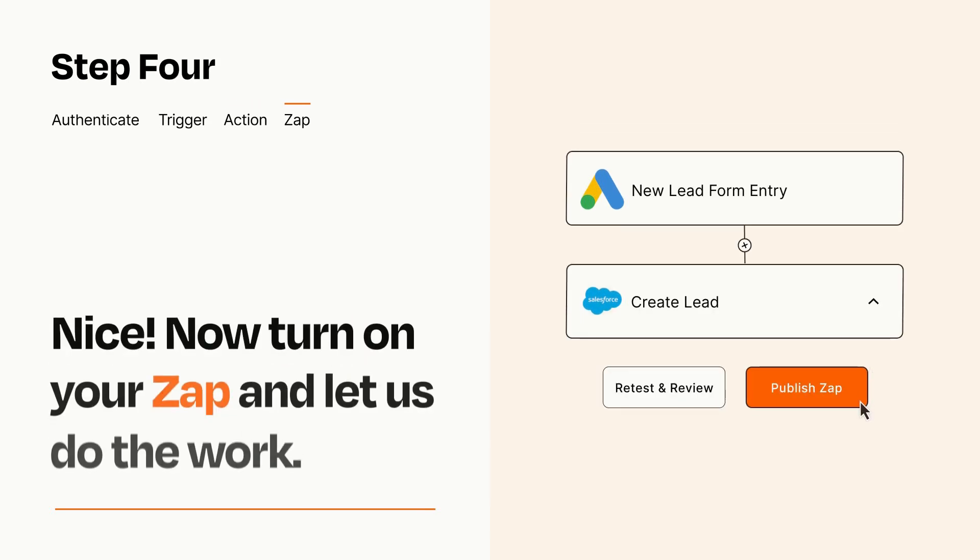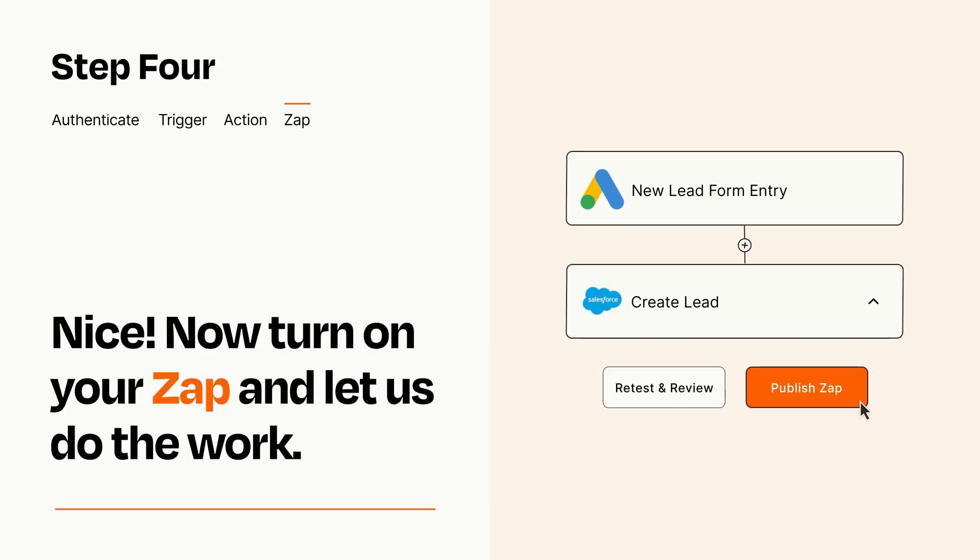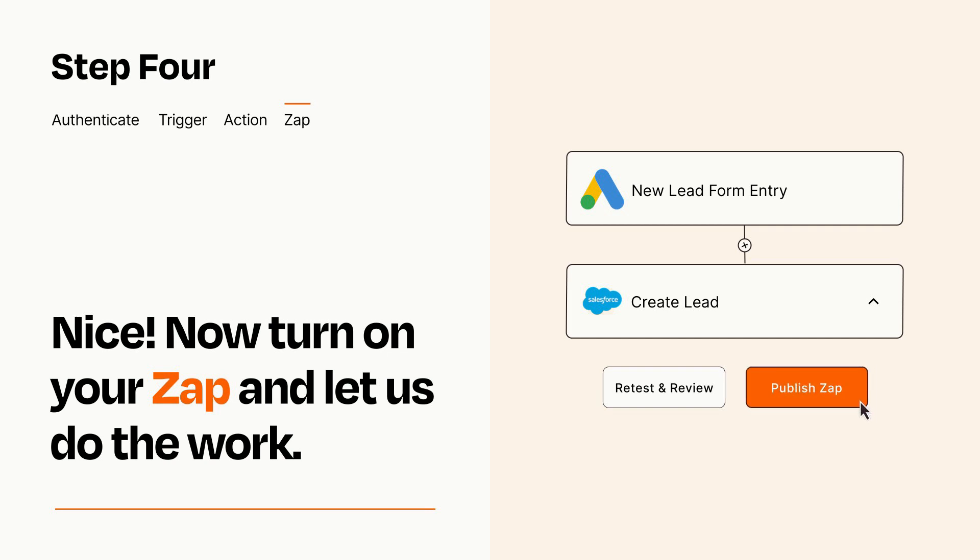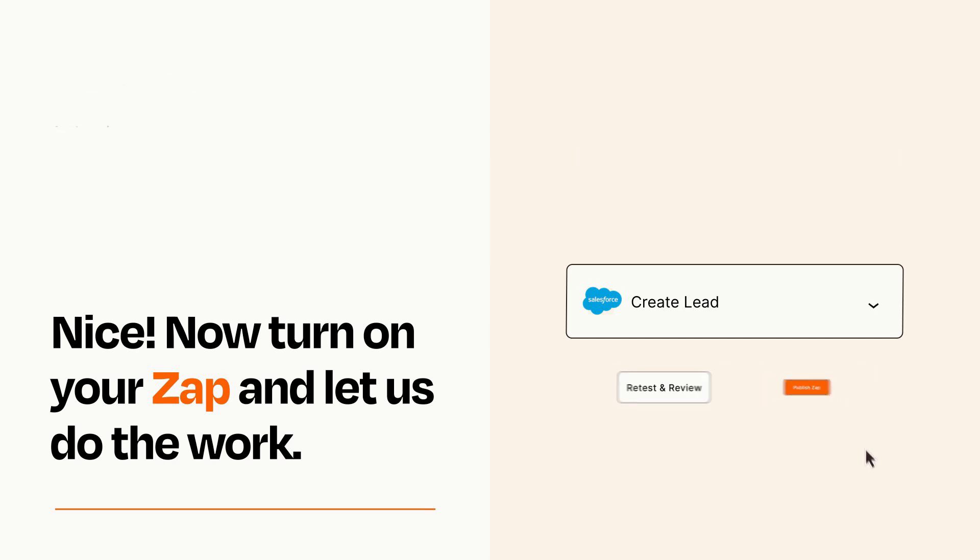Turn on your Zap and Zapier will start doing your work for you. Zapier can be as simple or as complex as you'd like and connects with thousands of apps, more than any other platform.